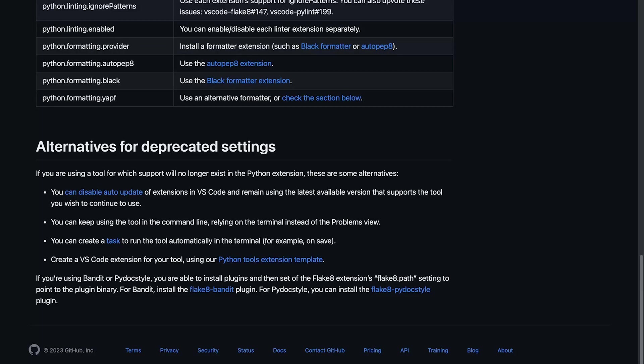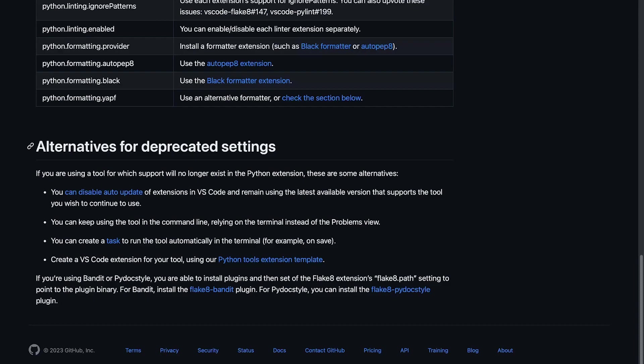No doubt, as we transition over to utilizing extensions, the extensions will start to provide choices and options and configurations for us to simulate the environments that we've been creating thus far. If you take a look at some of the documentation, we can see that there are some other alternatives for deprecated settings that have been provided by Visual Studio Code.